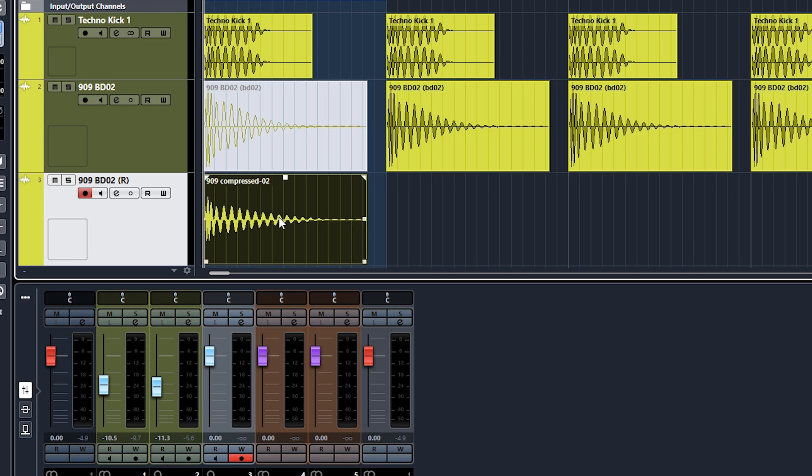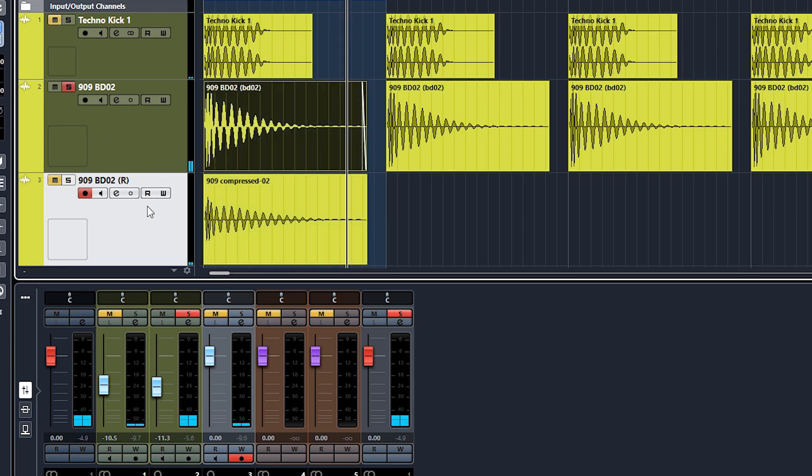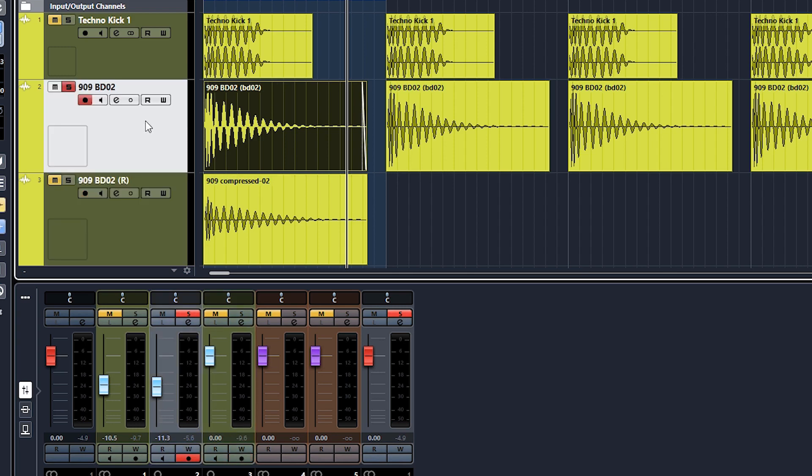And therefore the human ear perceives this as louder. So it depends what you want to do, whether you want that snappiness or do you want the average perceived loudness. Let's have a look on the meter.